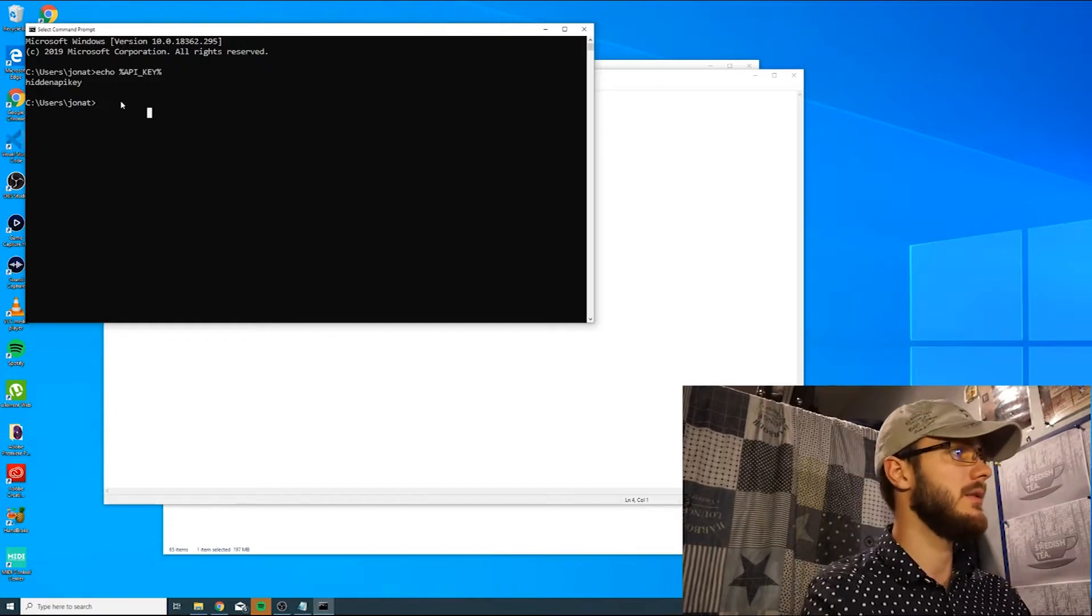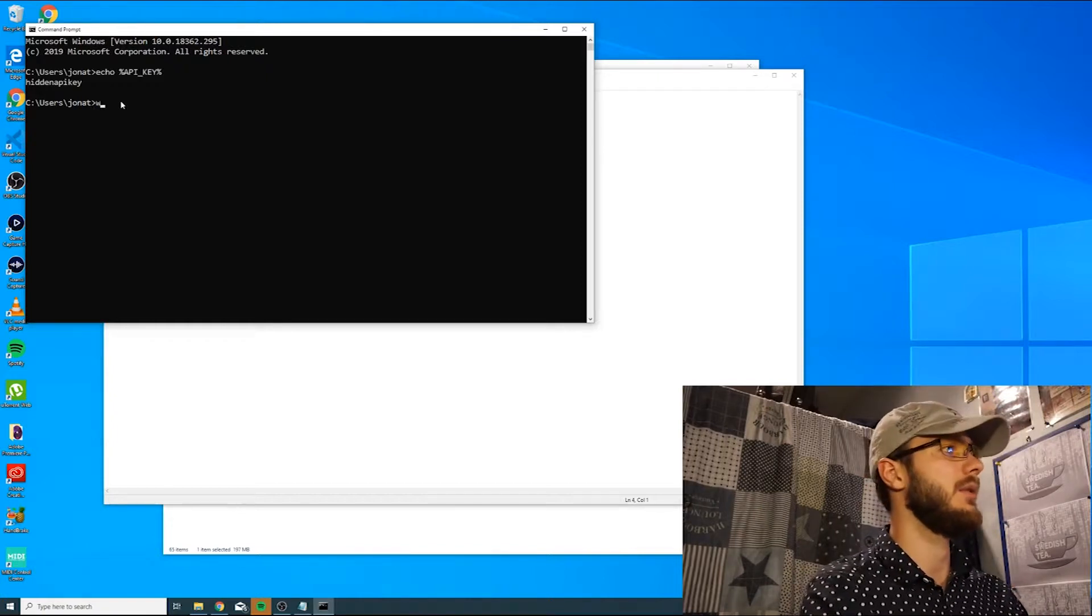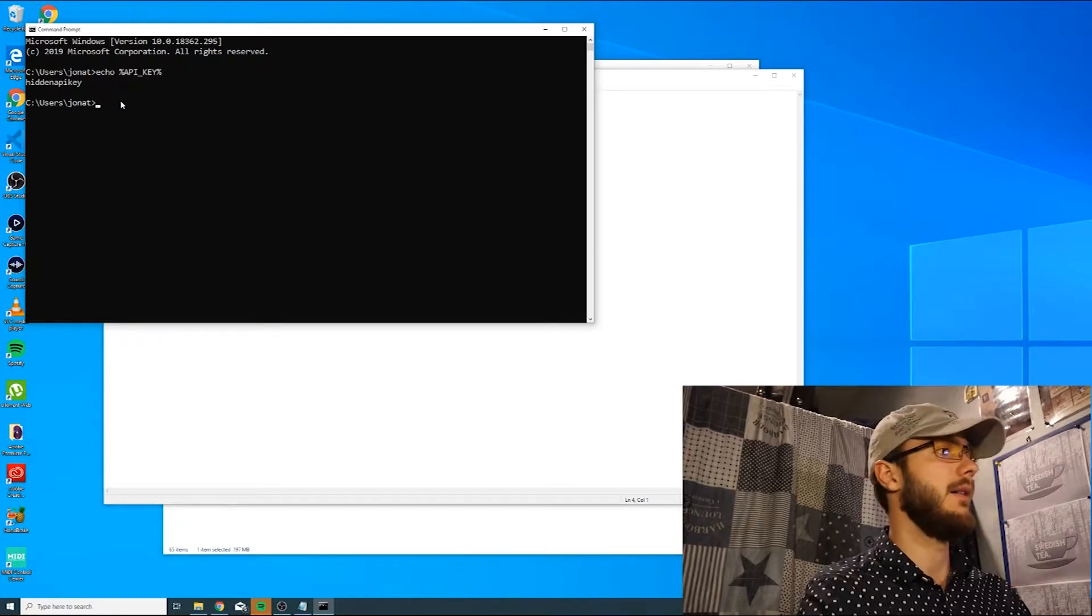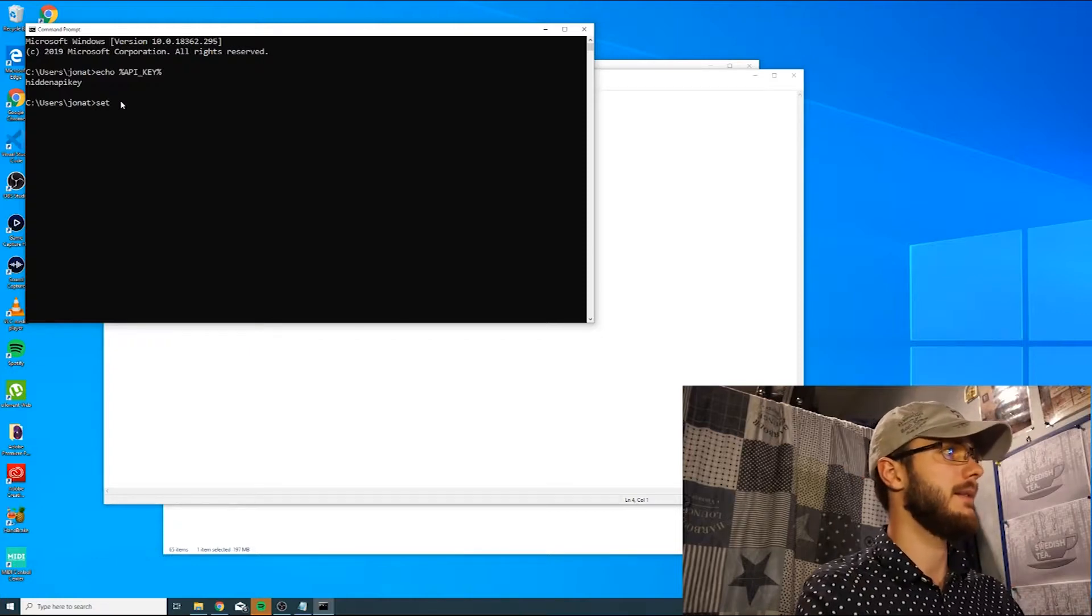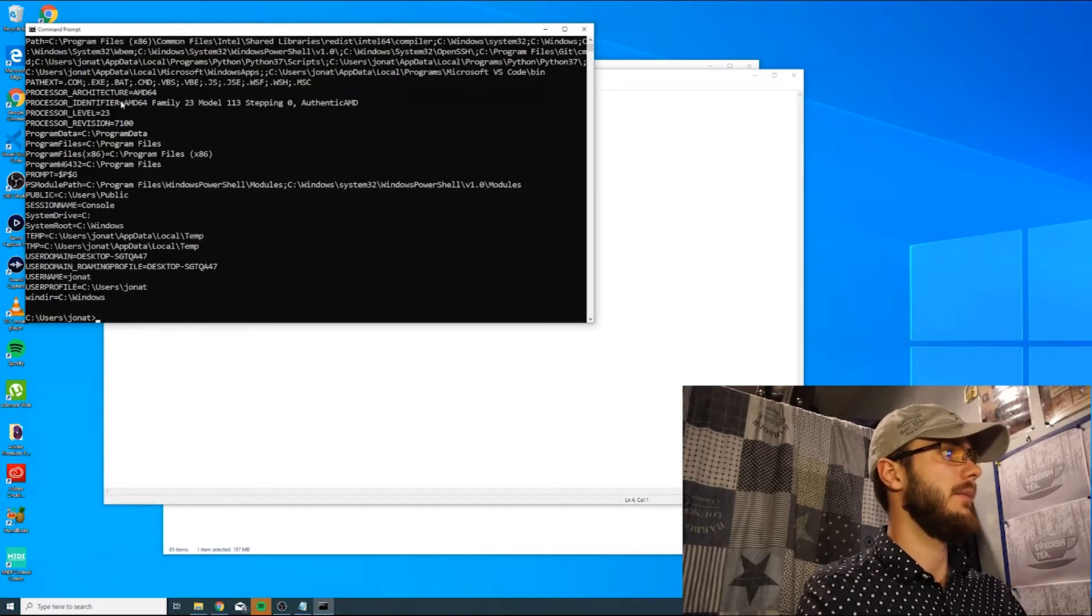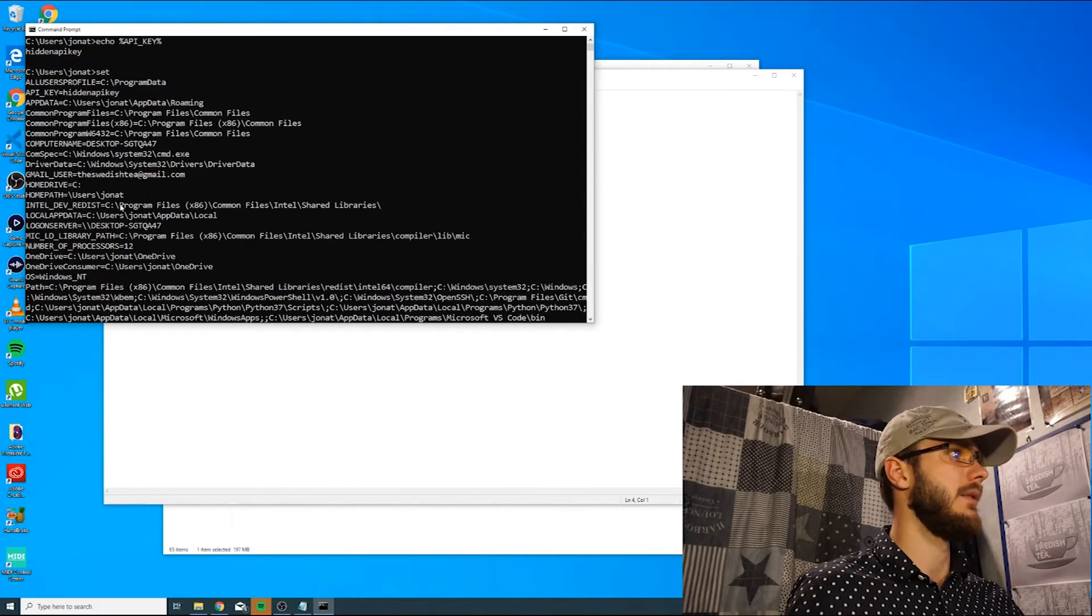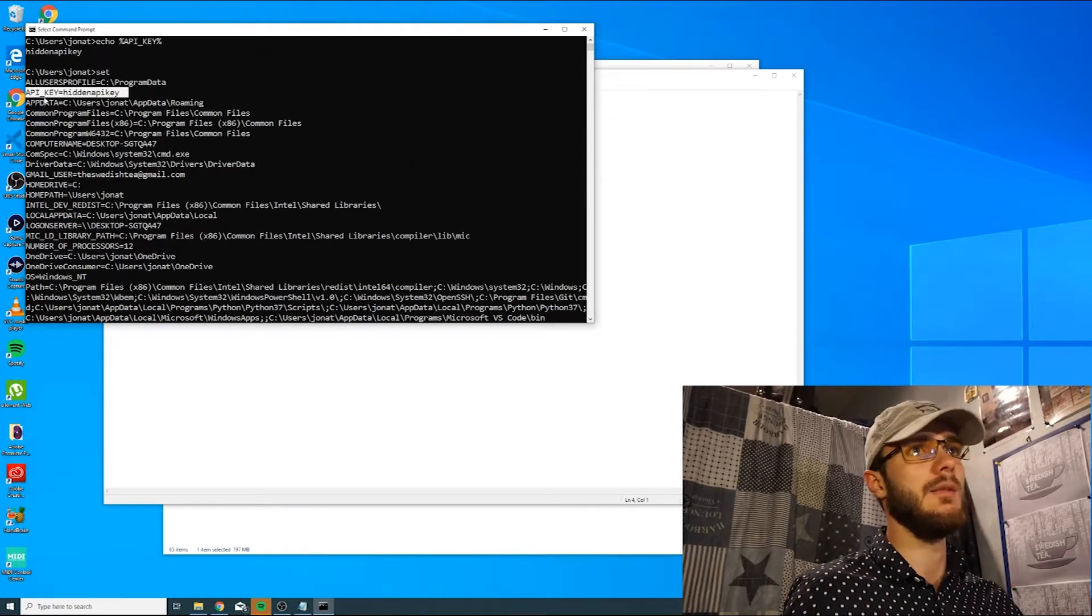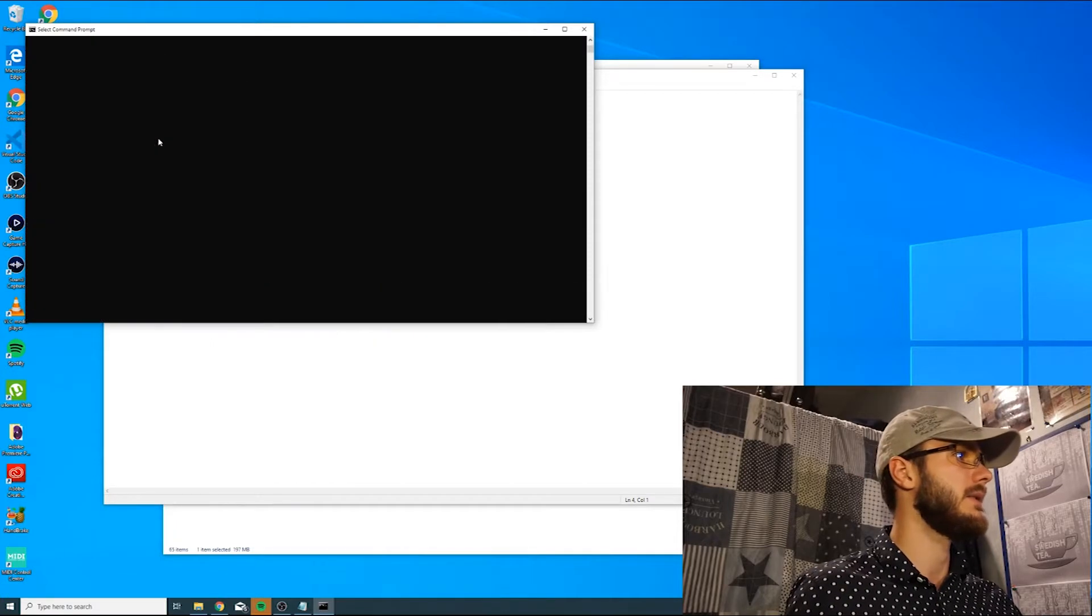You could also, if you want to look at all your environment variables in your system, write set. That will simply give you a list of all your environment variables, and here you can see the one we also set ourselves.